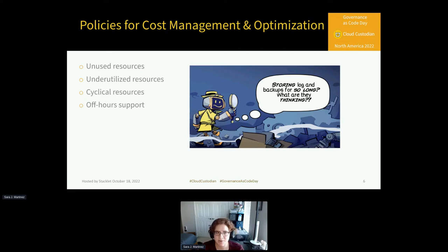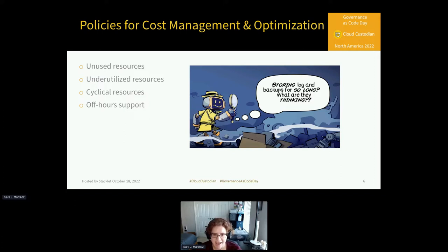So this is what we're really here for — a look at some sample policies and just a few of the ways that Cloud Custodian can address some key problems and automate these actions for you in order to help with your own adoption of the FinOps framework.